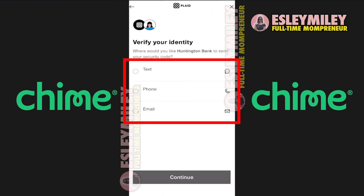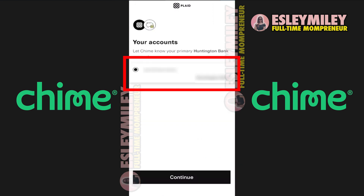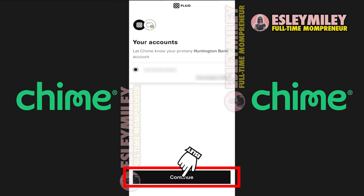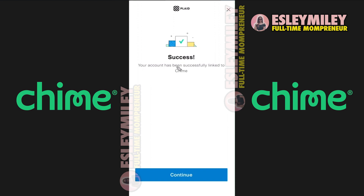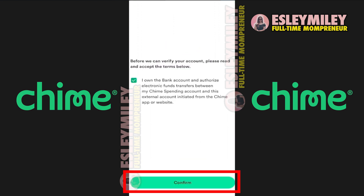You might need to verify. Choose an option to confirm. Once verified, you will see your bank account listed. Check it, confirm success, and click Continue. Click Continue again.